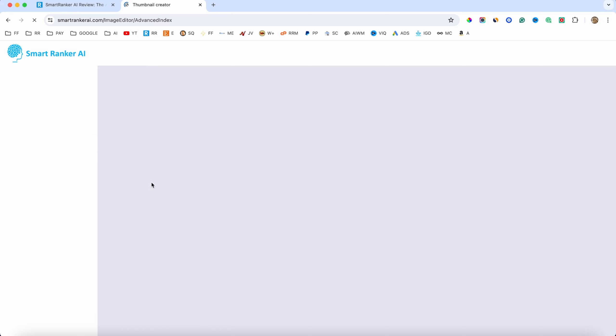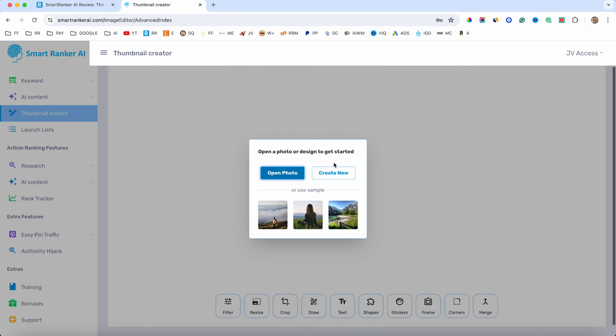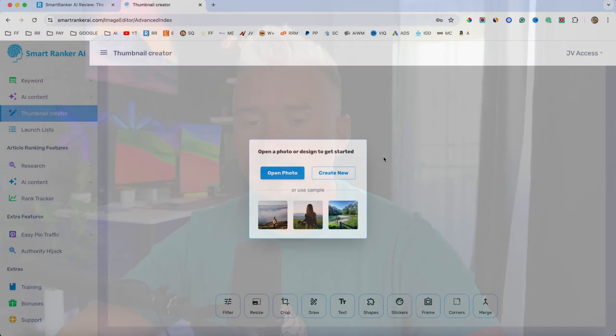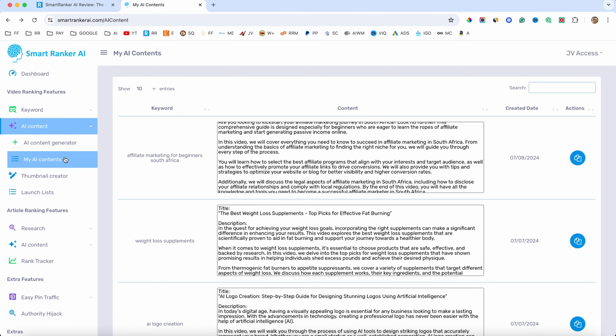We also have the thumbnail creator. This is a really basic thumbnail creator and I don't really like it — it's really, really basic. So if you want to create thumbnails, just go ahead and sign up for Canva.com. It's free and way more advanced than what we have here. In my opinion, this feature is just useless.